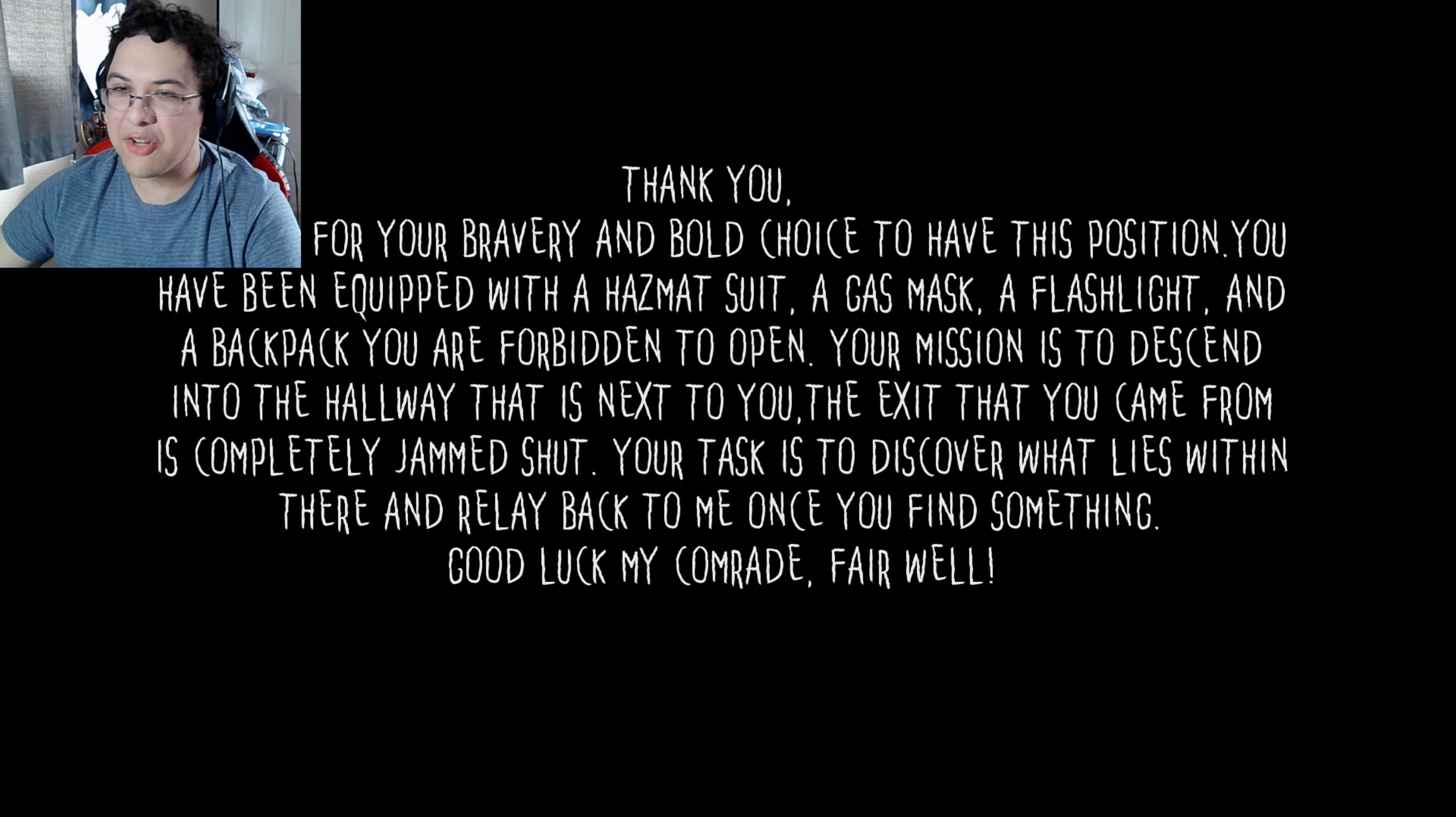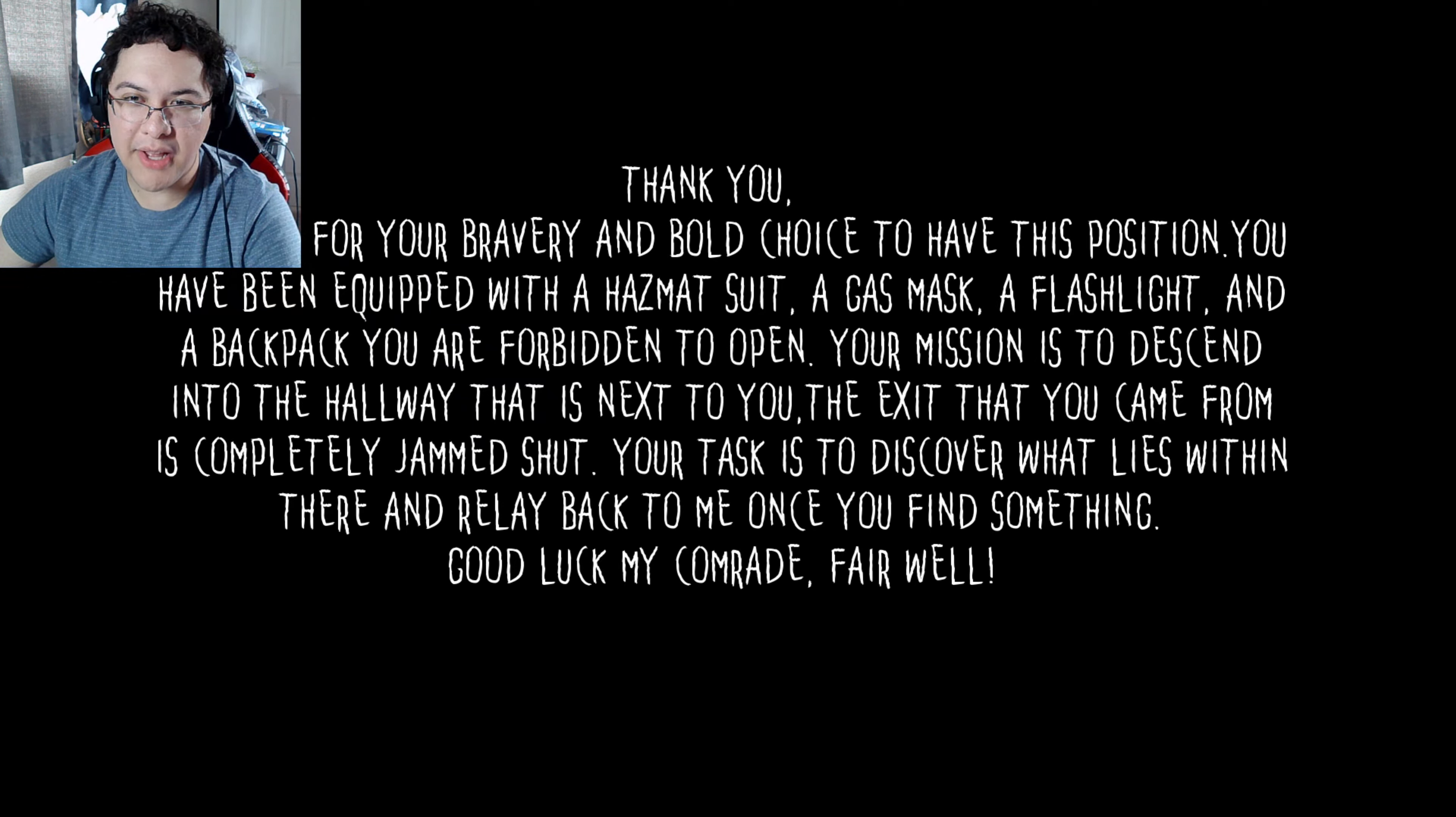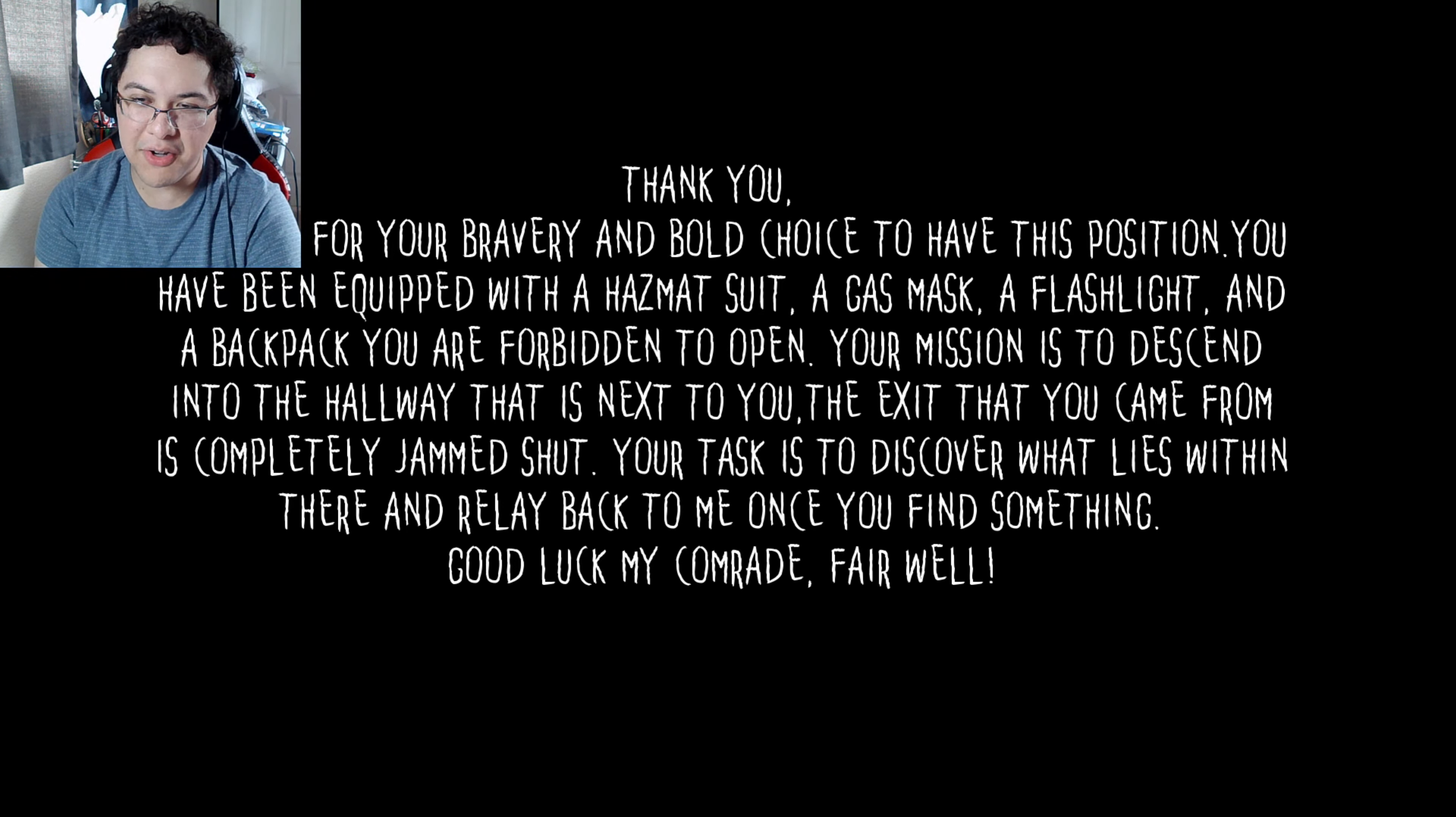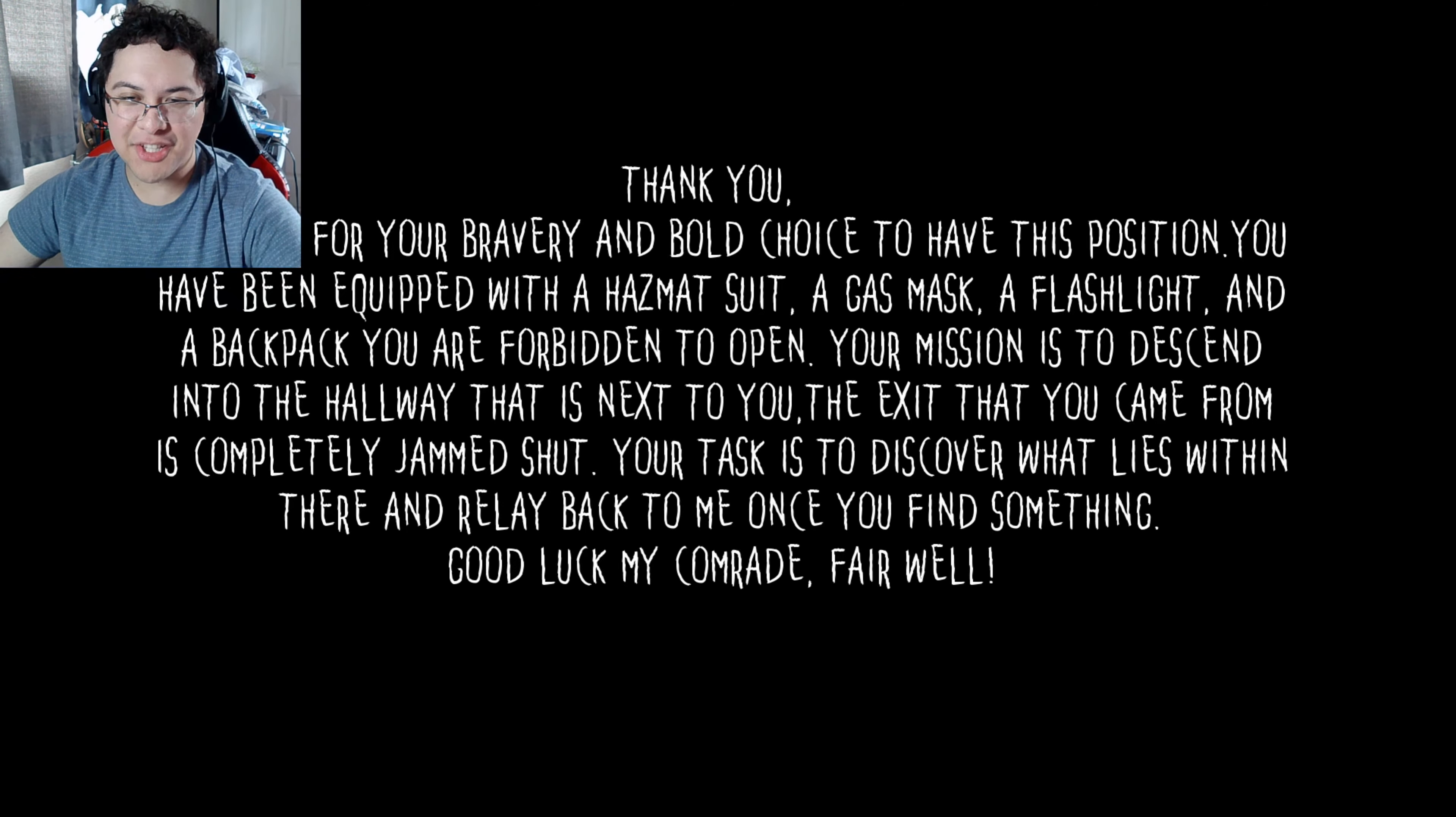I guess we'll see how it is. It says: Thank you for your bravery and bold choice to have this position. You have been equipped with a hazmat suit, a gas mask, a flashlight, and a backpack you are forbidden to open. Your mission is to descend into the hallway next to you. The exit that you came from is completely jammed shut. Your task is to discover what lies within there and relay back to me once you find something. Good luck my comrade. Farewell. Ah yes, spasiba, spasiba.